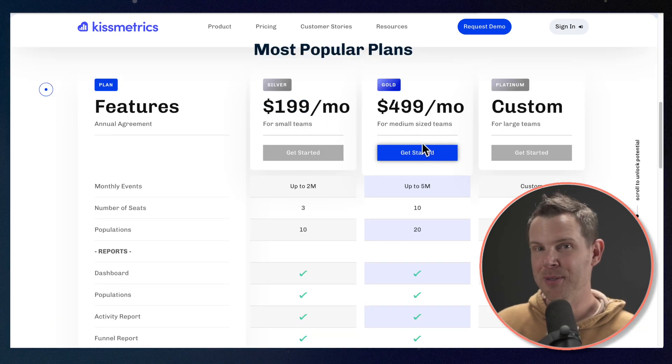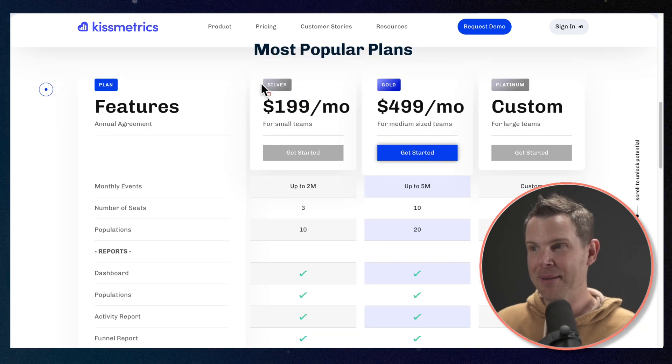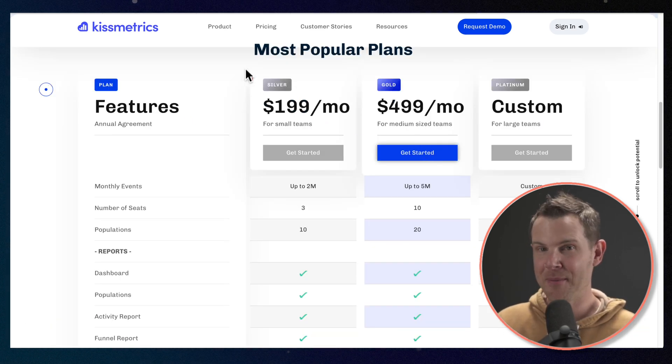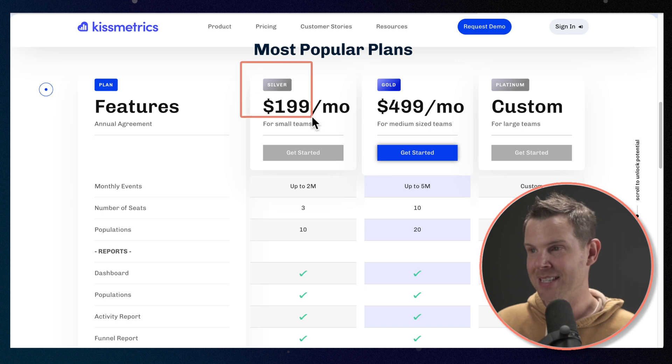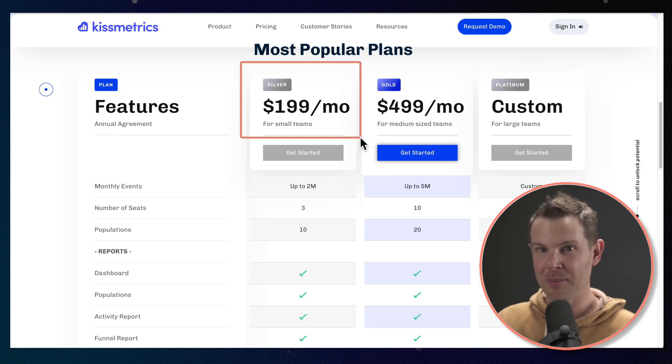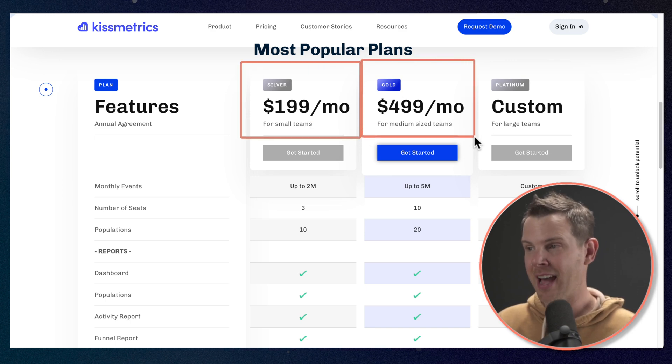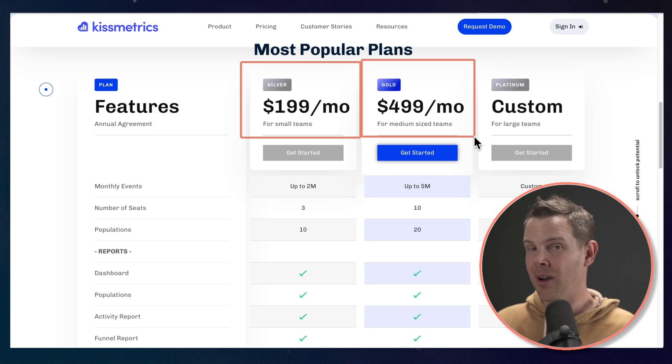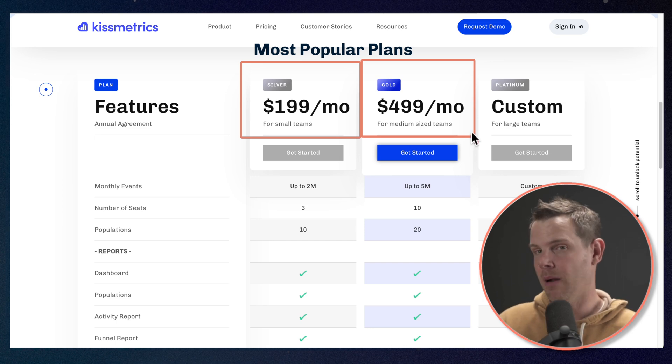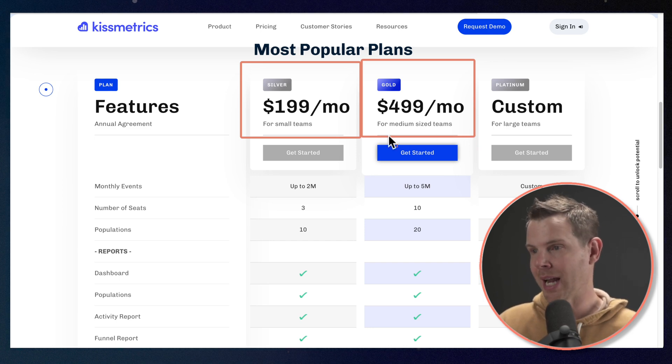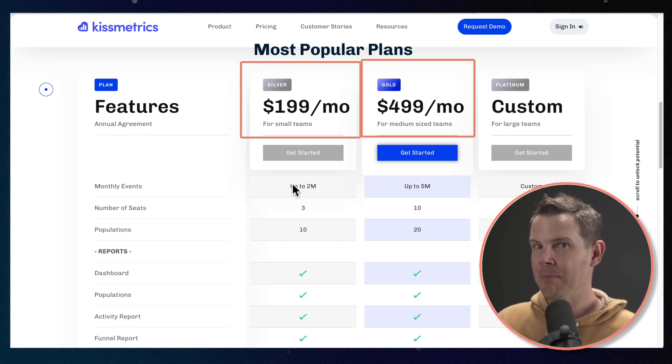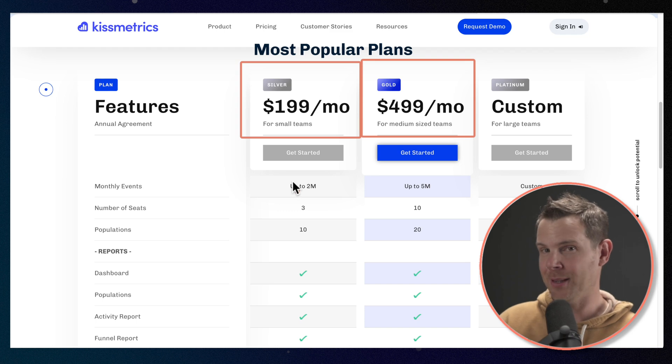So with the AppSumo deal, we're actually getting mapped to some of their big plans. The silver plan, normally 200 bucks a month and the gold plan, normally 500 bucks a month. Now, the limits are lower. We're not going to get all of the same limits, but we're very close.